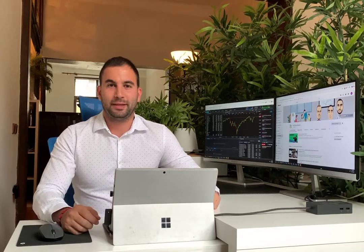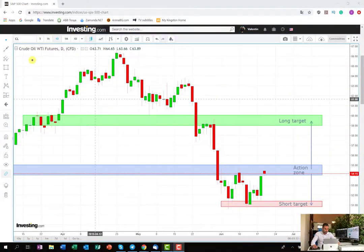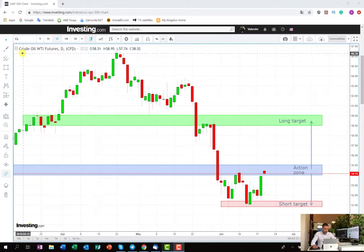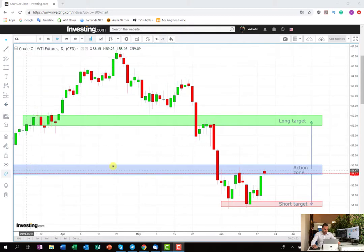Hey everyone, it's Valentin from GameChain in Bulgaria here and it's time for our all-new free trading plan video. Now let's see the plan. As you can see, the security in question is US crude oil and the track time frame is daily. What I marked here are the basic levels and as you can see this is the action zone and we are going to start with it.